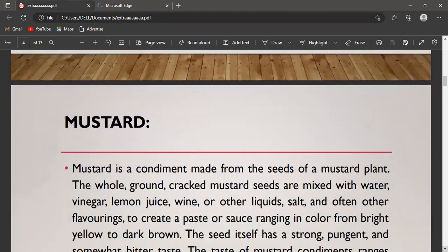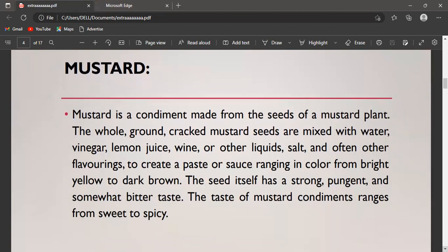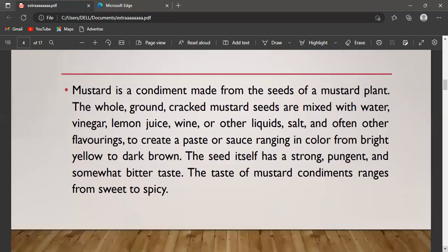Mustard is a condiment made from the seeds of a mustard plant. The whole, ground, or cracked mustard seeds are mixed with water, vinegar, lemon juice, wine, or other liquids, salt, and other flavorings to create a paste or sauce ranging in color from bright yellow to dark. The seed itself has a strong, pungent, and somewhat bitter taste, and the condiment ranges from sweet to spicy.